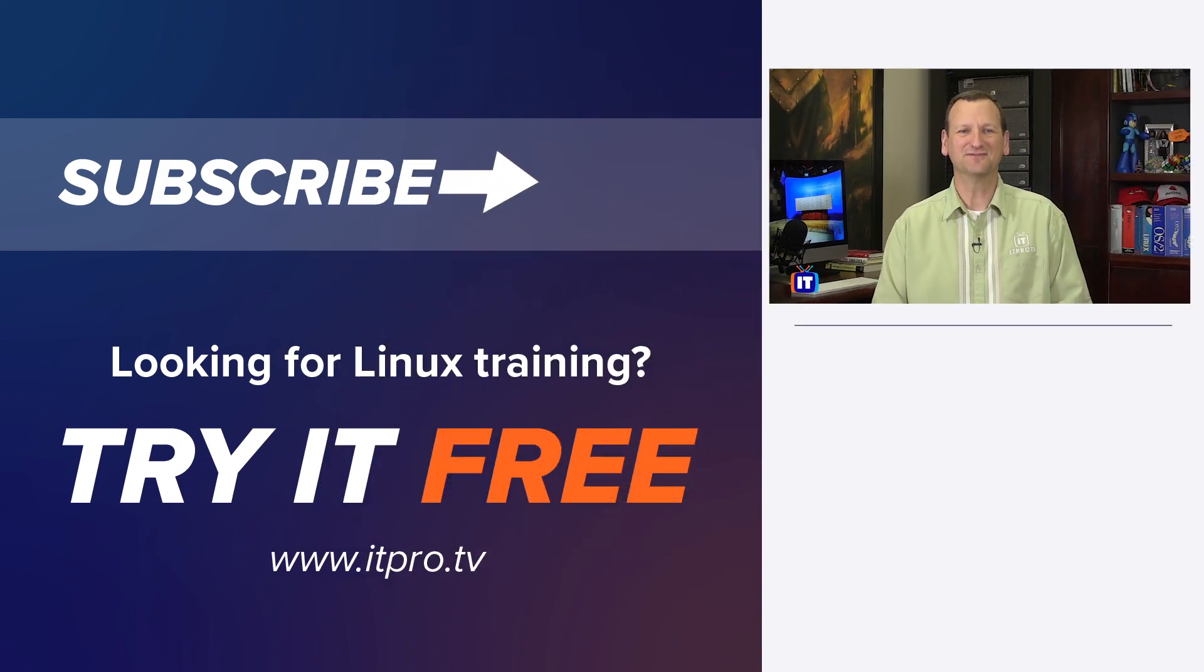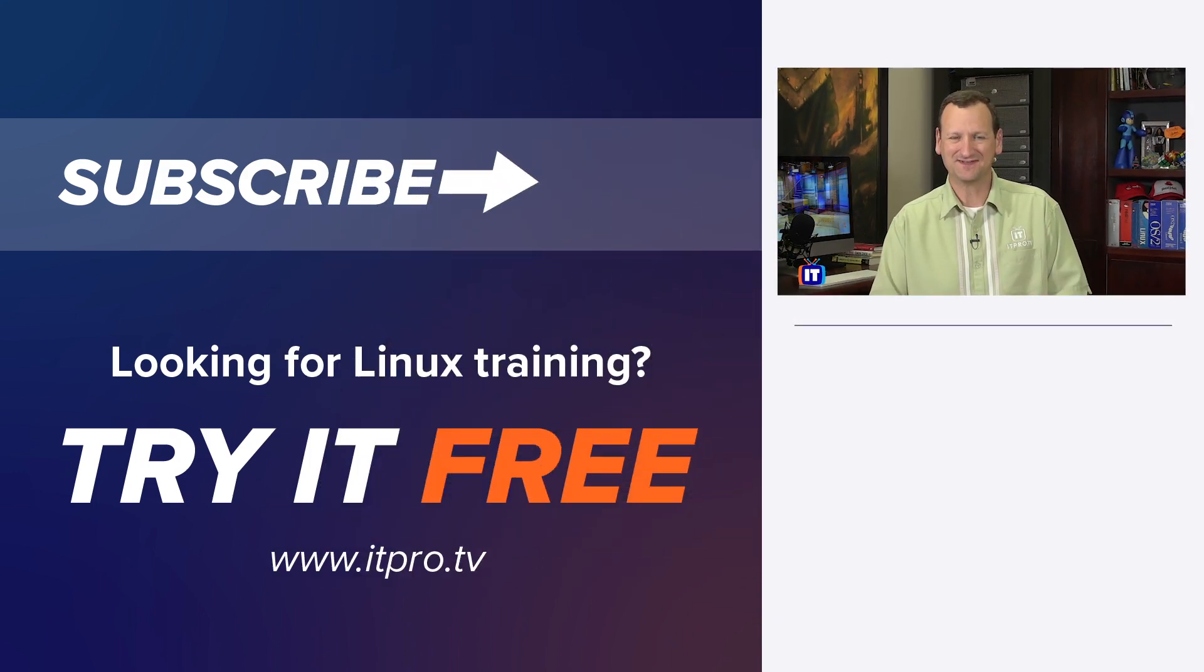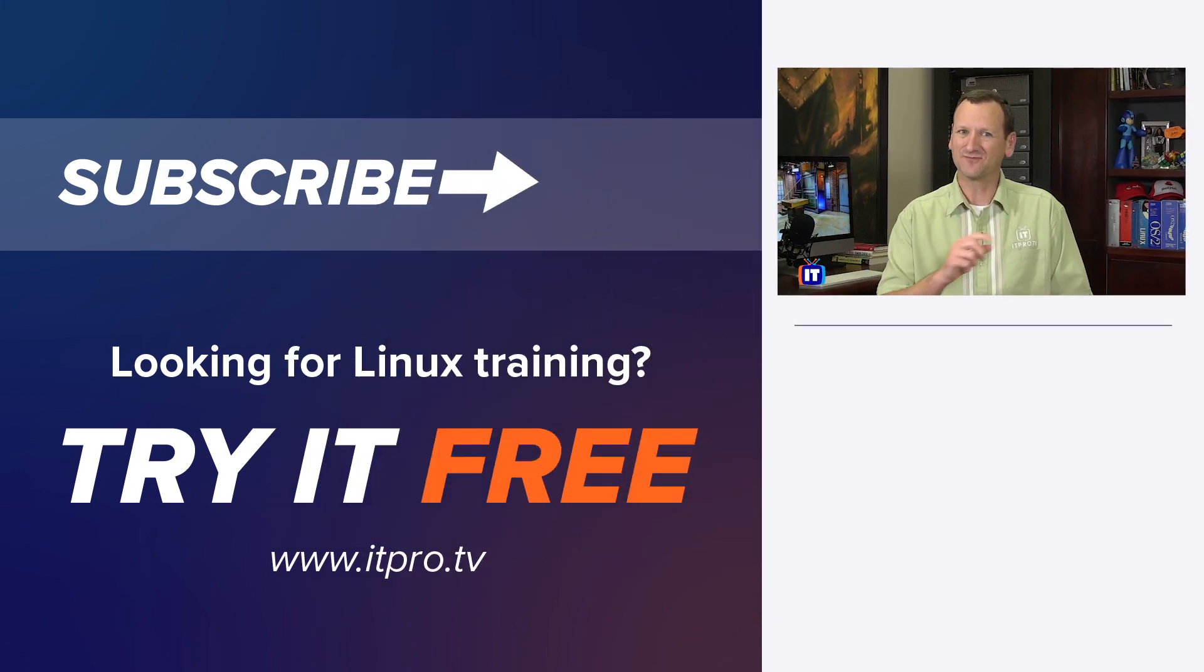Thanks for watching this Linux how-to video. Check out the playlist below for more Linux videos. And don't forget to subscribe to the ITProTV YouTube channel.